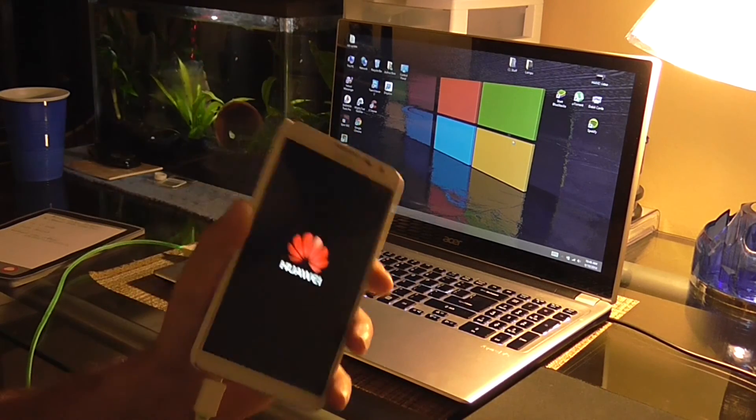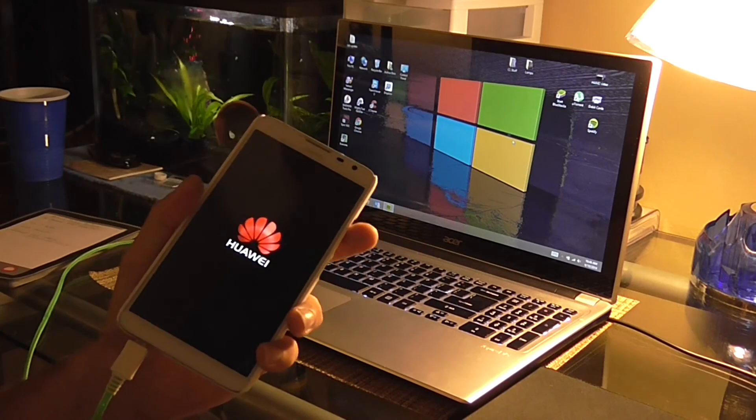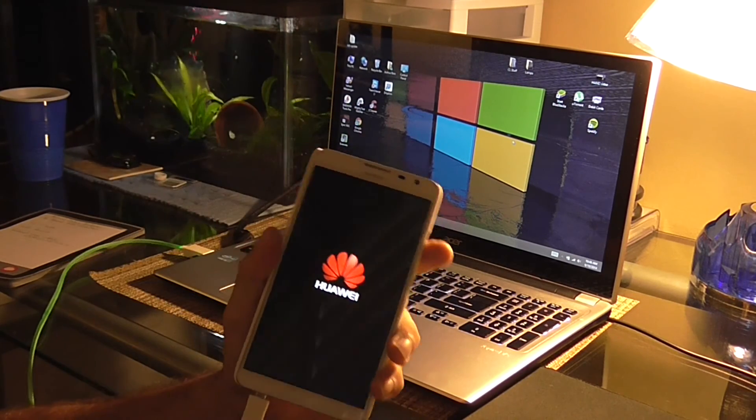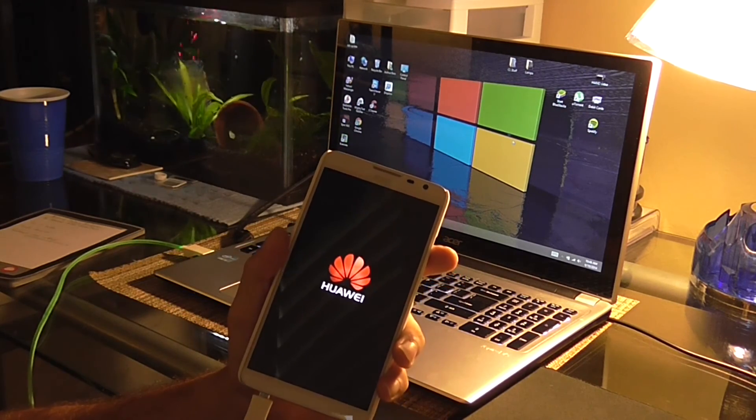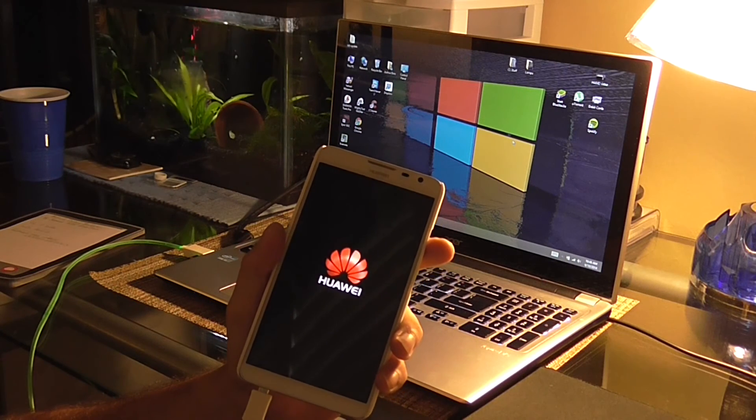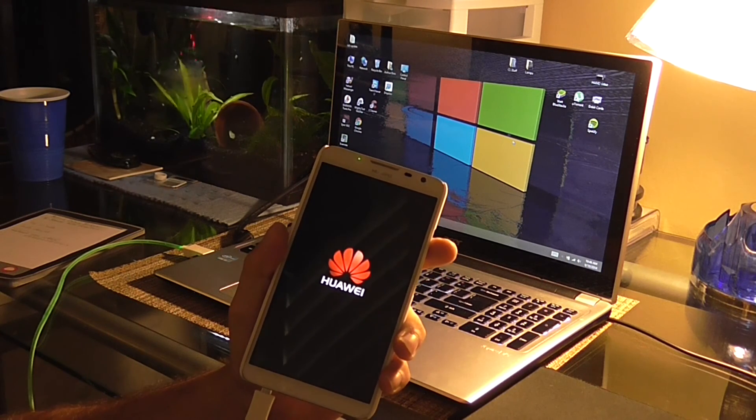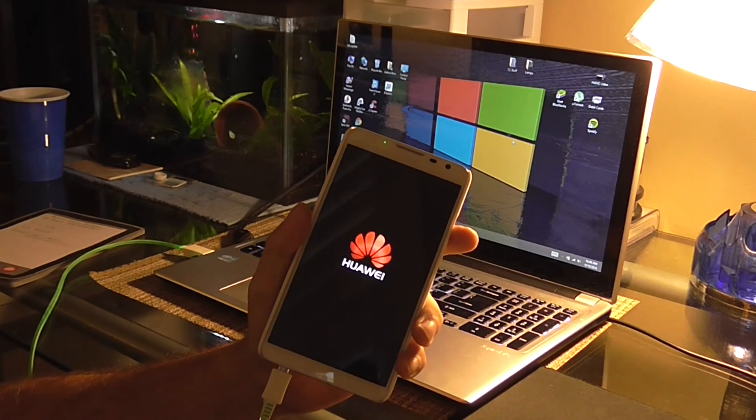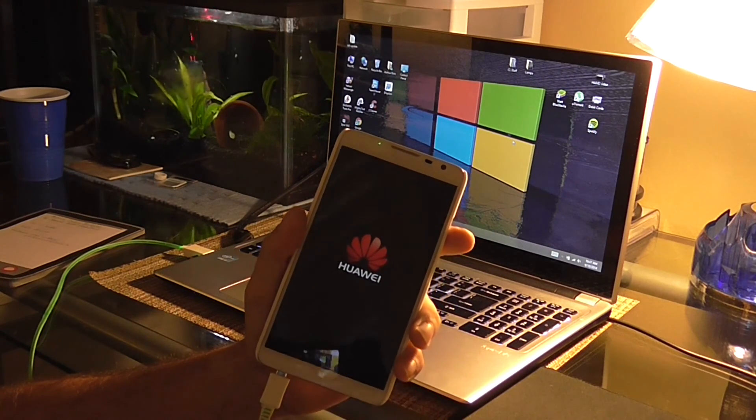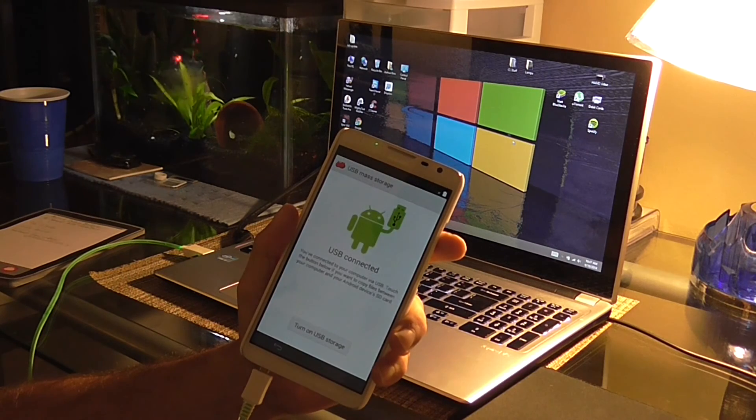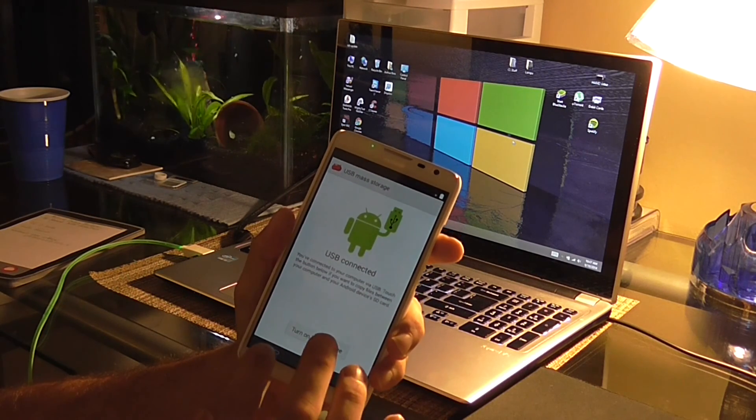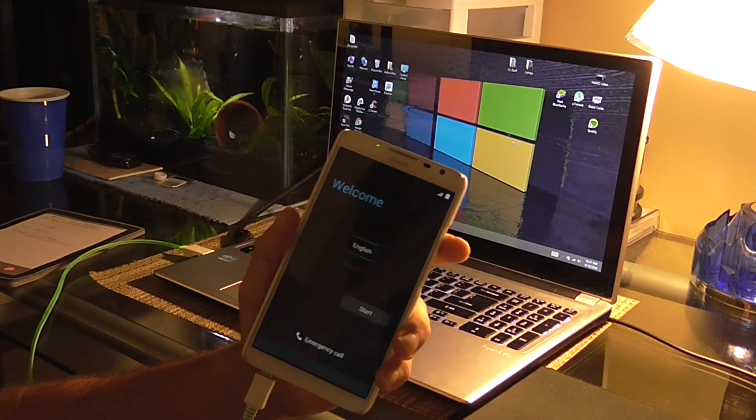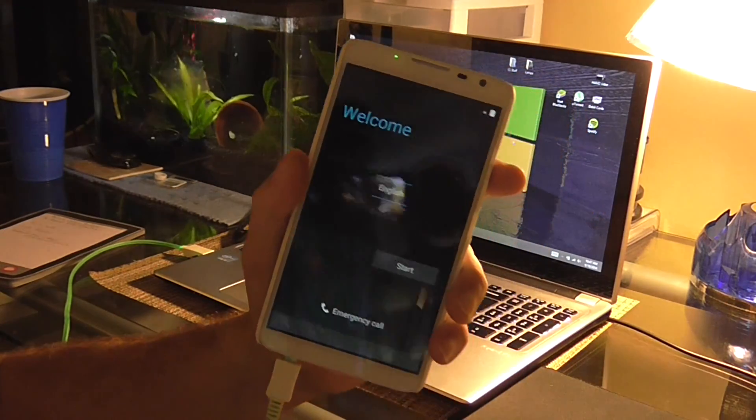Now I believe this should have factory reset my phone because it's what everybody is saying. So we're going to find out right now. There you go. Factory reset. Okay. So.